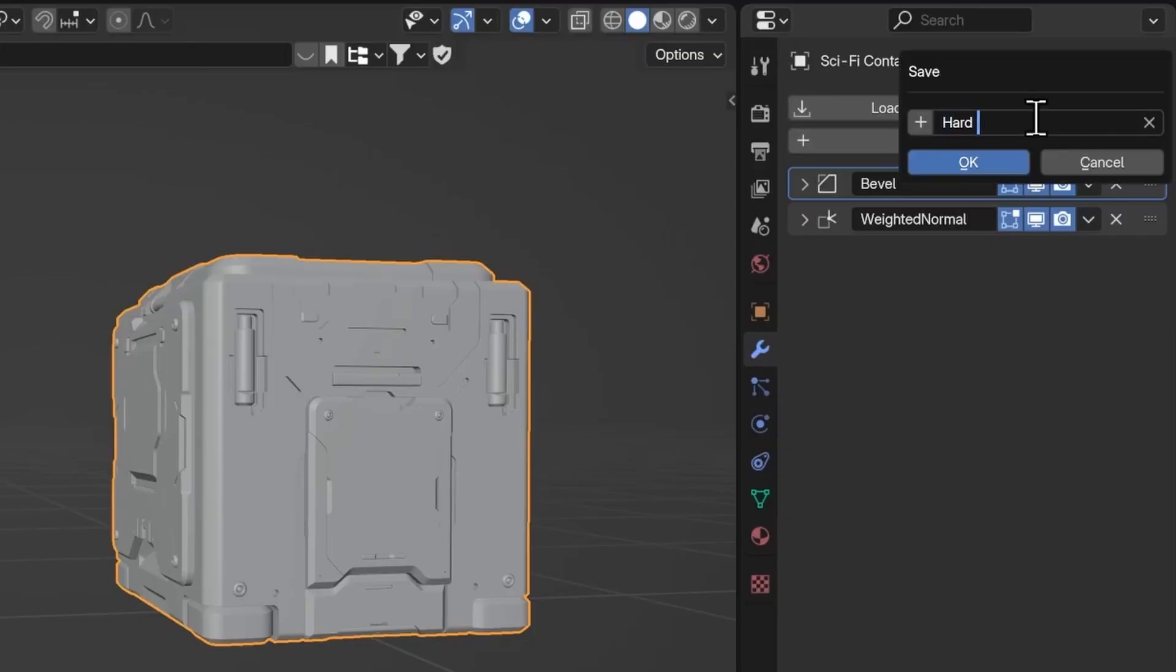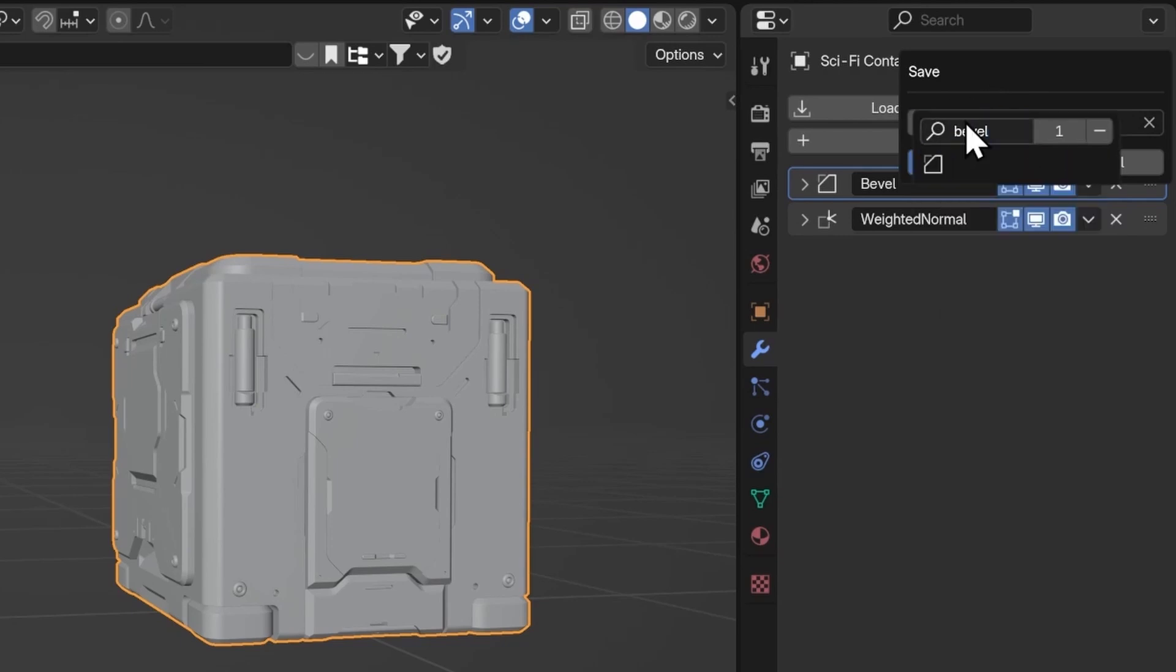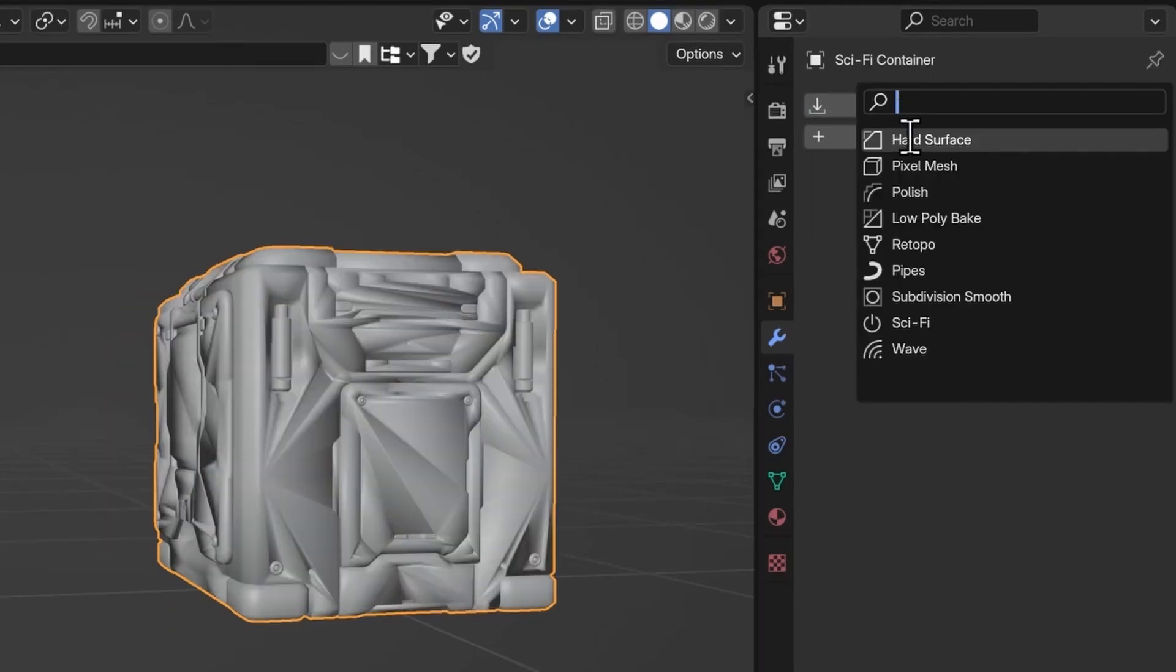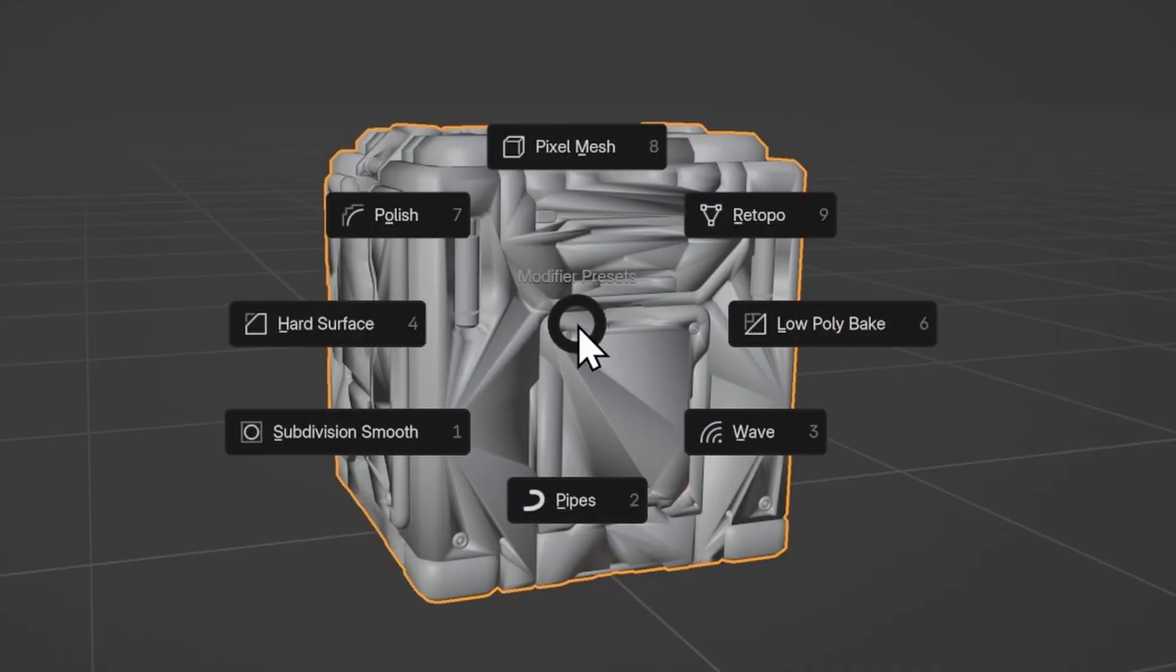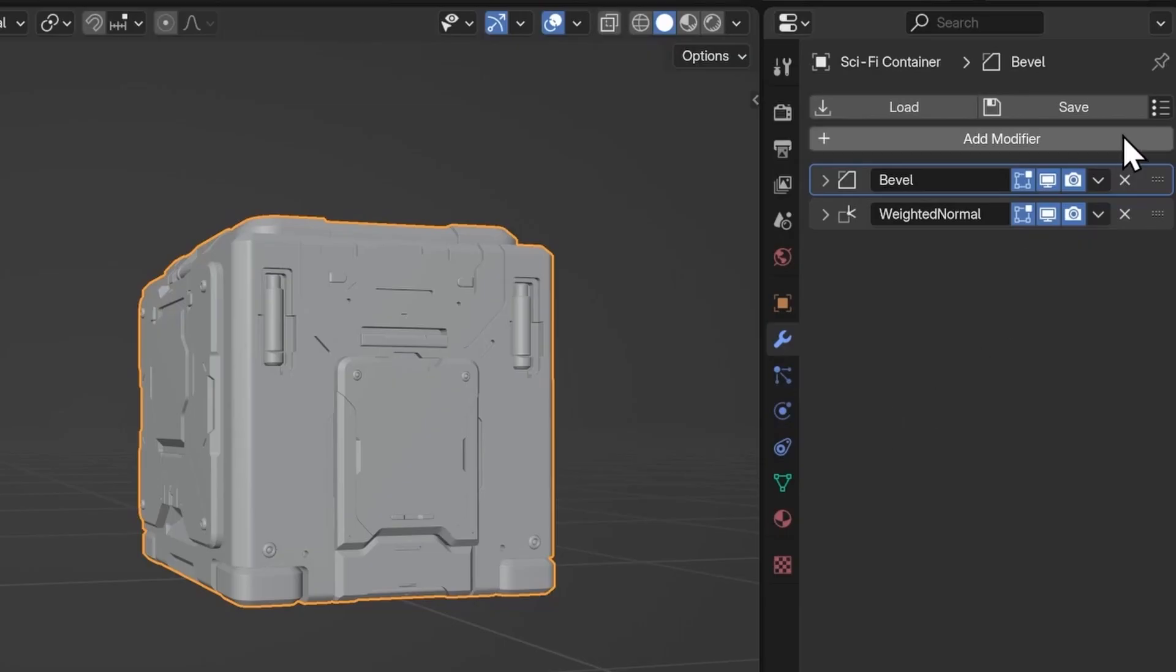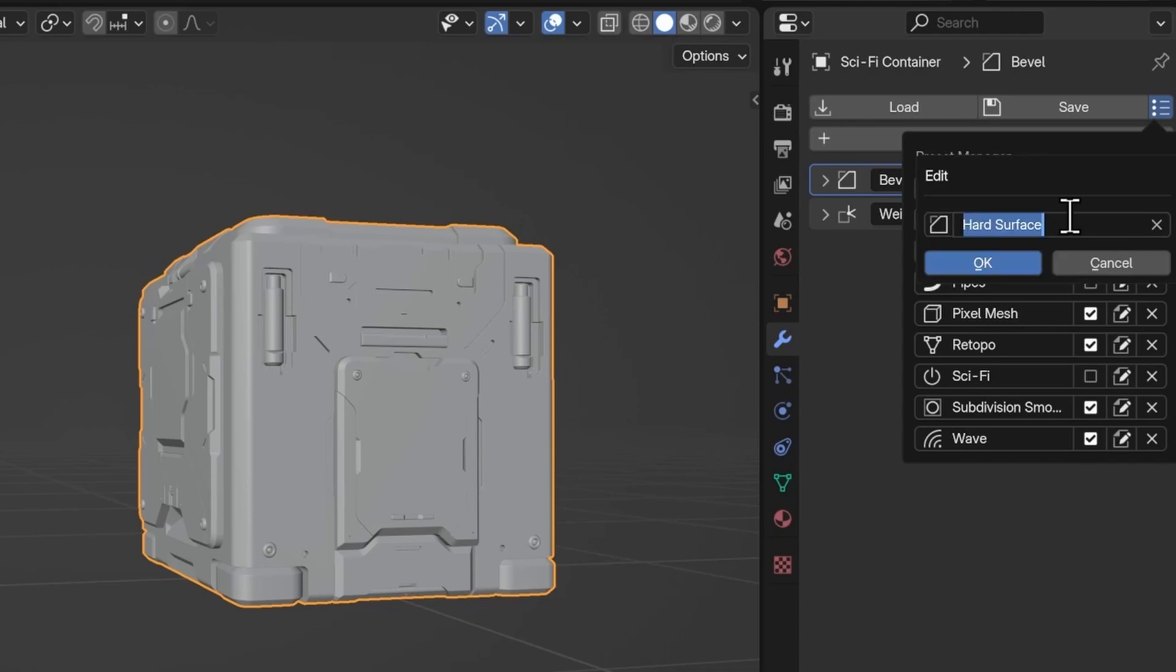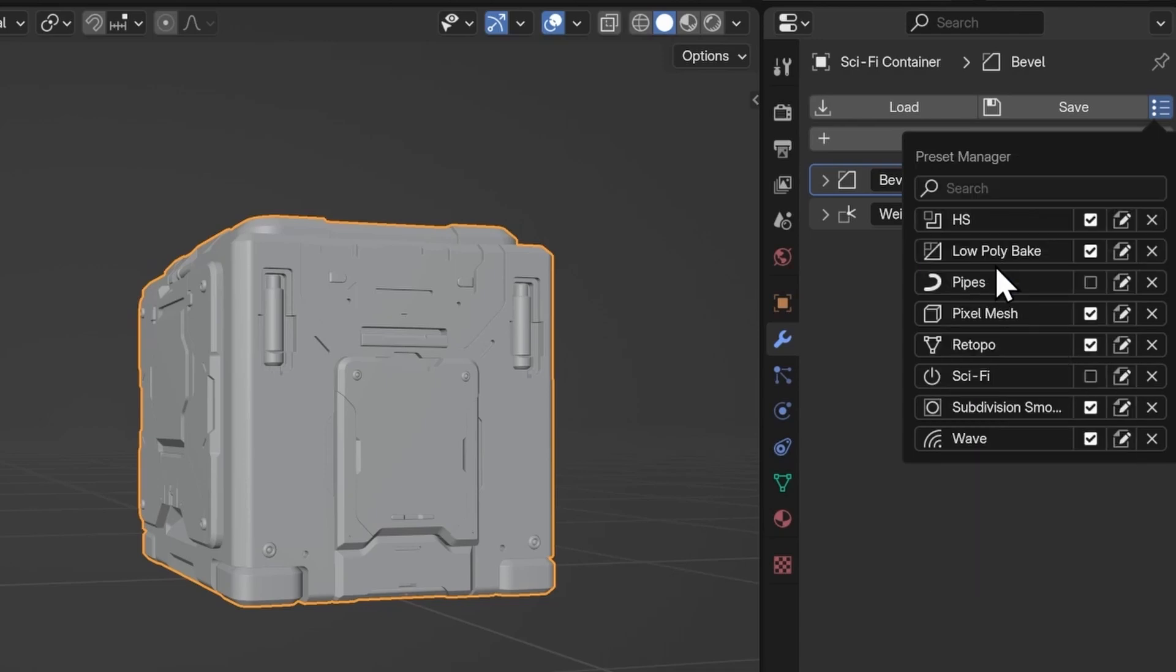Moving on, we have Mod Stack. This is the add-on that lets you save modifier stacks with all the settings, which you can load anytime without having to recreate it every time you need it. This really speeds up your workflow while saving you a ton of precious time.